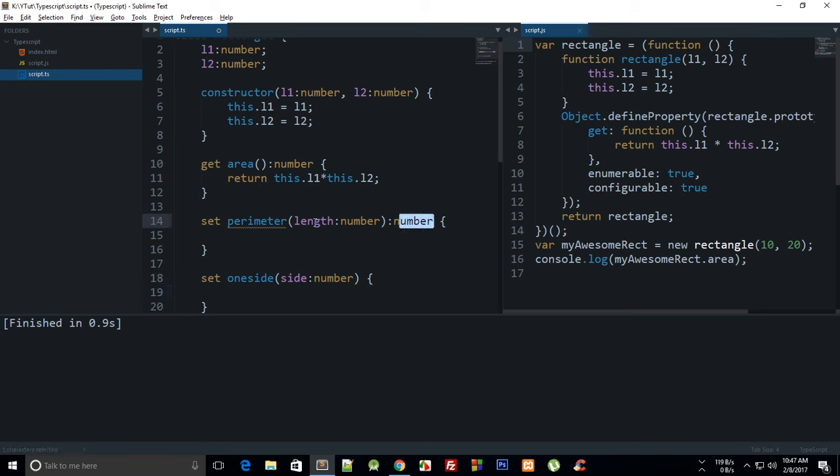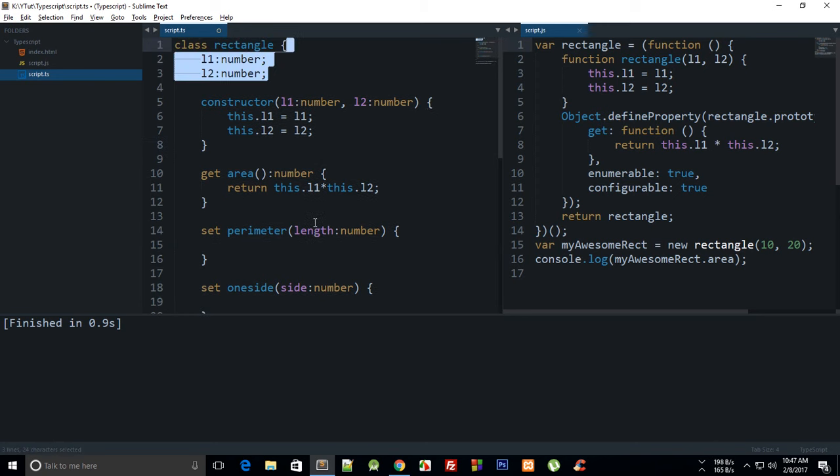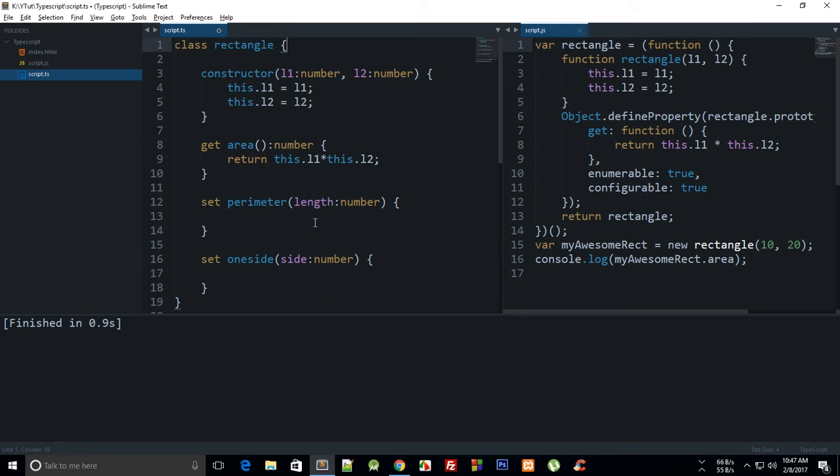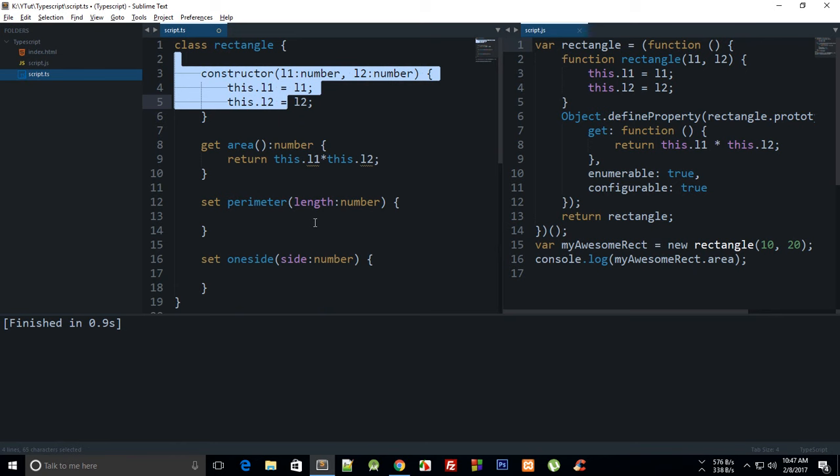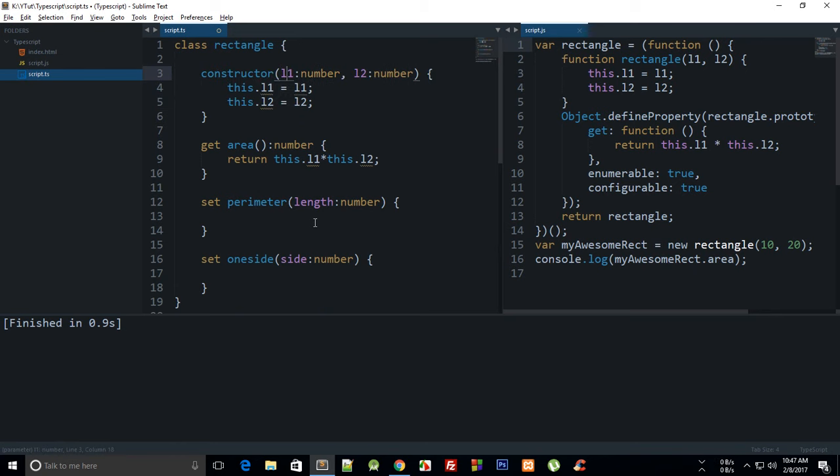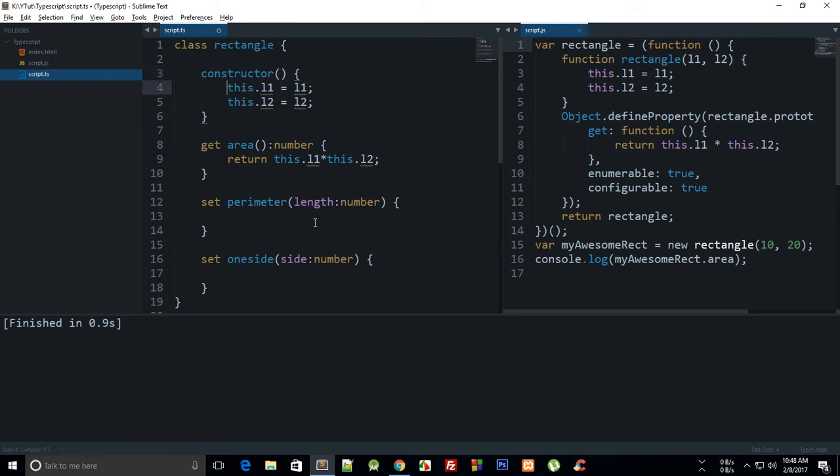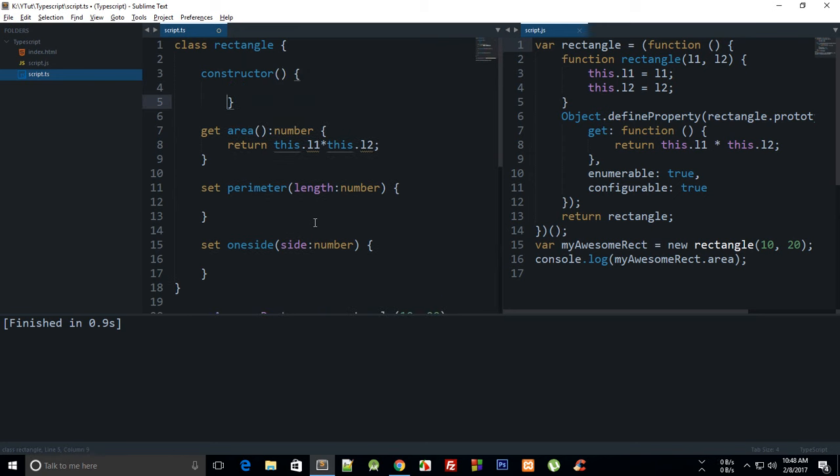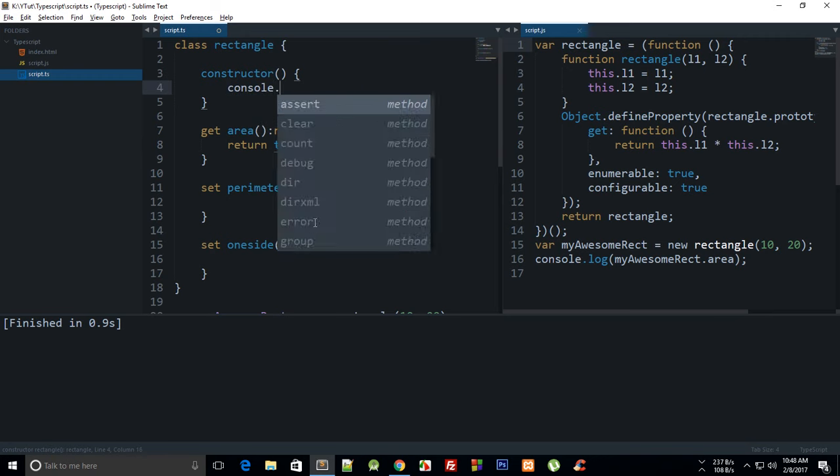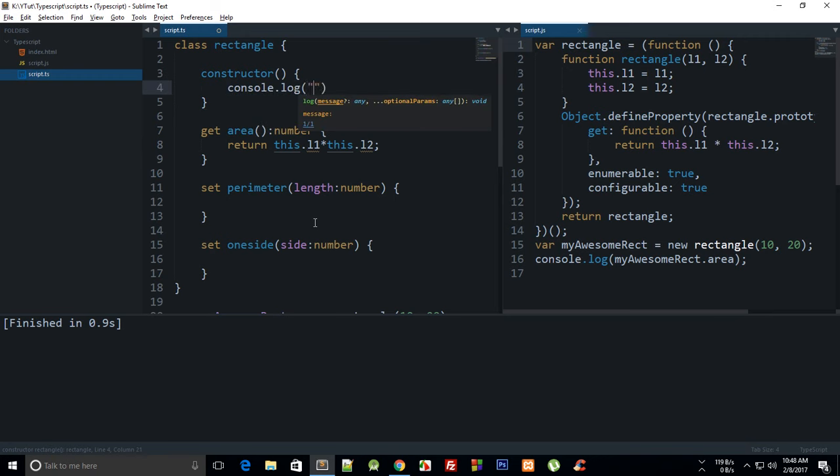We can just get rid of this and the constructor as well, or we can just say hello here.